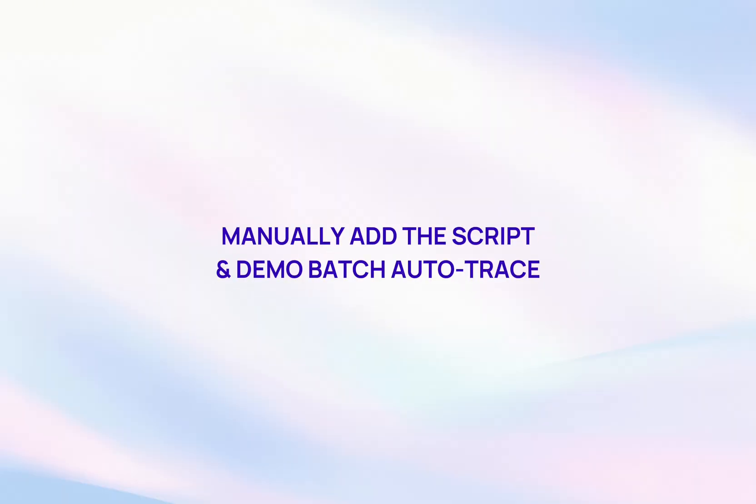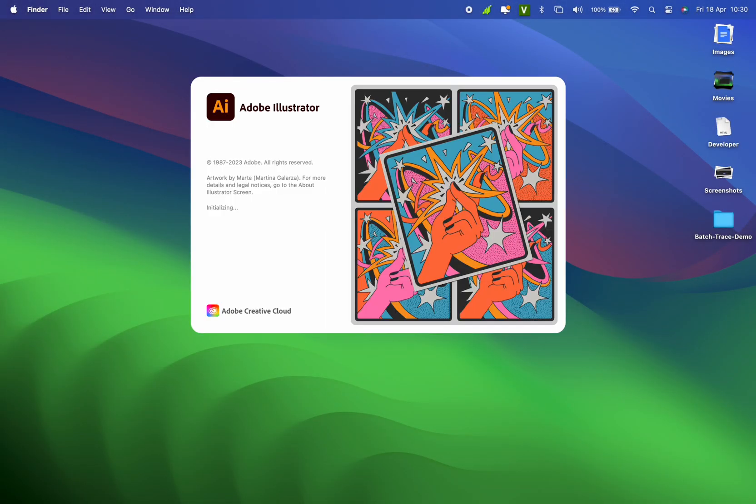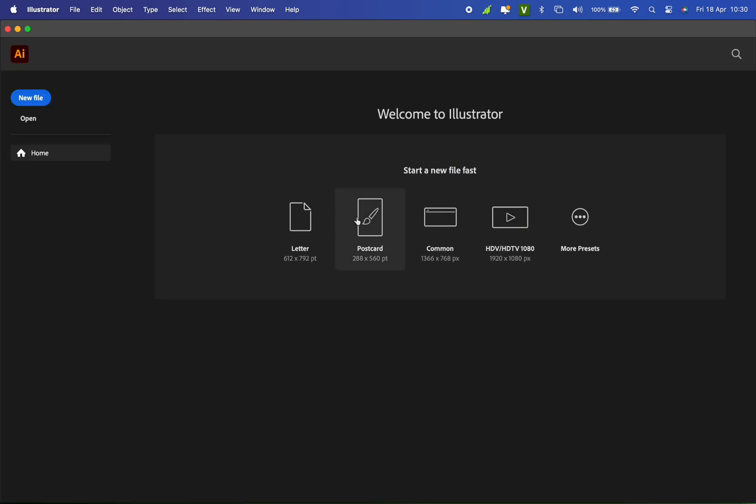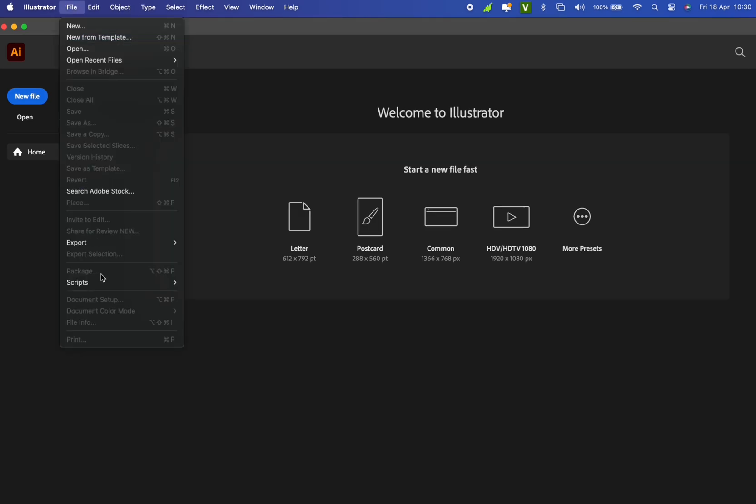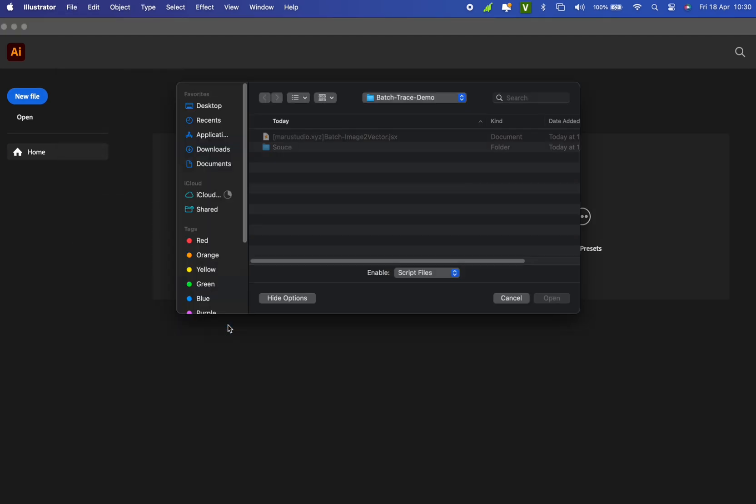Method 1: manually add the script and demo batch auto-trace. First, open Adobe Illustrator obviously. Go to the menu, select file, then scripts, and choose other script. Select the script file I provided and click open.